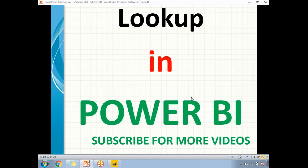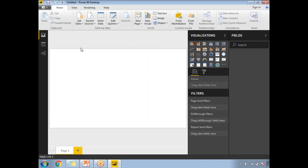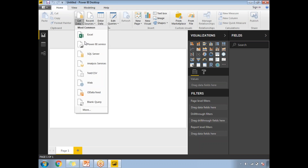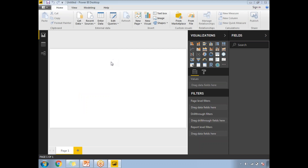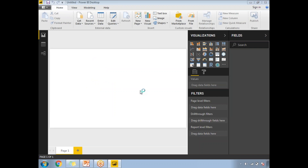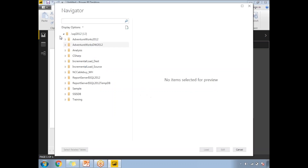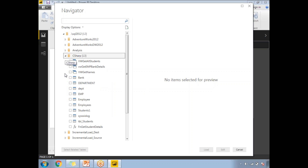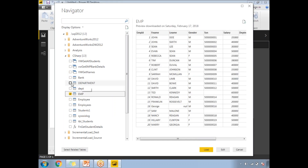Let me show you how to use the RELATED function in Power BI reports. First, let me connect to the data sources — I'll read the data from SQL Server. My server name is dot-SQL-slash-SQL-2012. Let's click OK. My database name is shown here, and I'll be selecting two tables: Employee and Department.